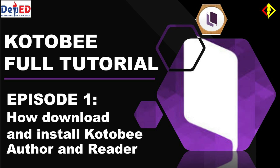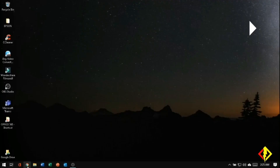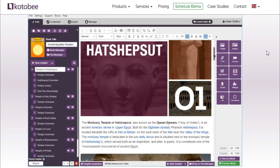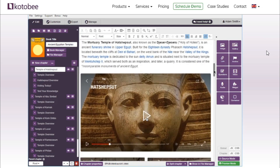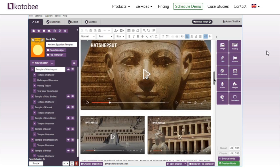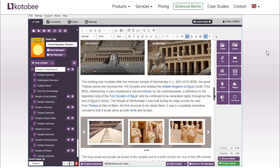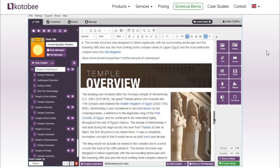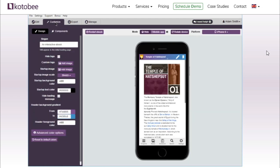For this video, I'm gonna show you how to install Kotobee Author and Kotobee Reader. If it is your first time to hear about Kotobee Author, it is a tool which you can create an amazing interactive ebook. Yes, interactive — compared to other ebooks with text and images only, it is capable of adding animated images, video, audio, various links, and questions with real-time answer feedback.